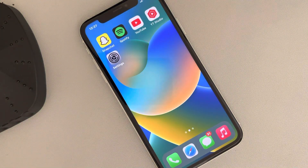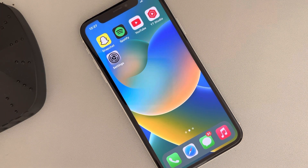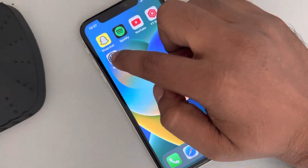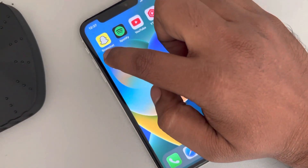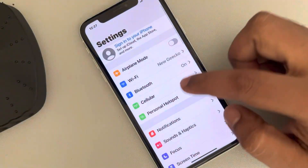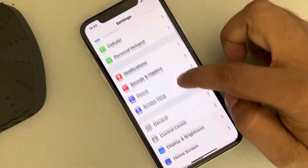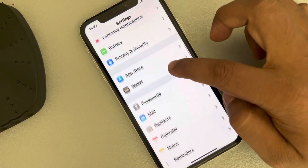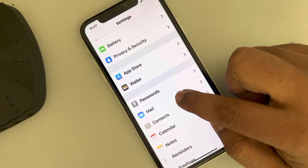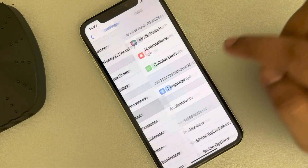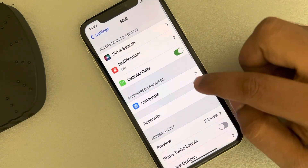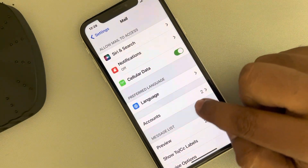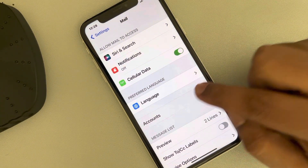Hi guys, if your mail app is not showing latest emails on your iPhone, here is the fix. The very first fix is just go to Settings and scroll down and find the Mail option, tap on Mail option and now tap on Accounts, tap on it.